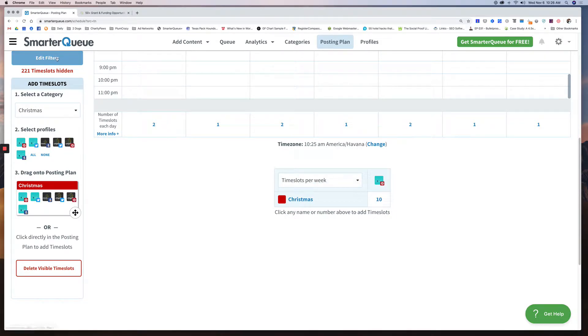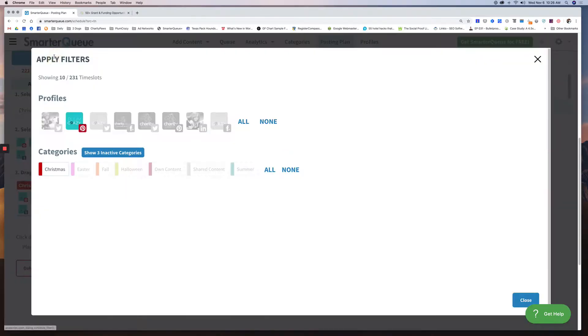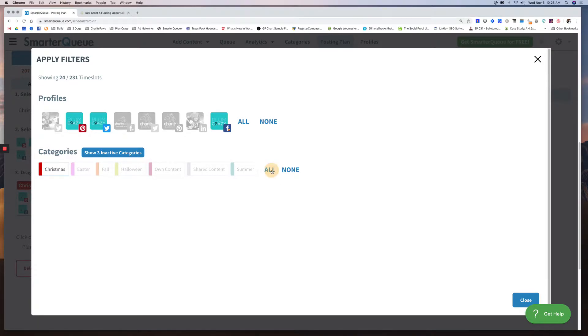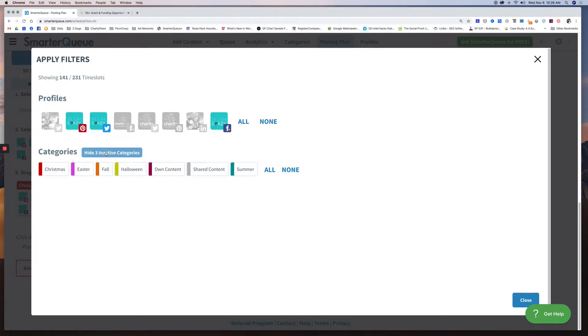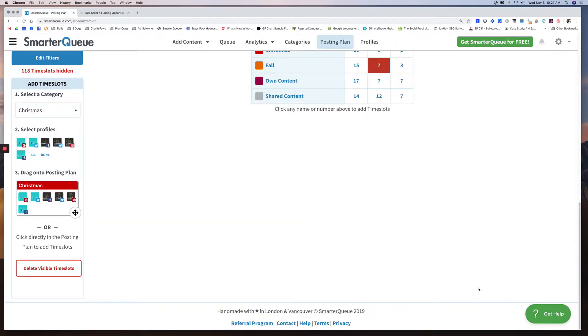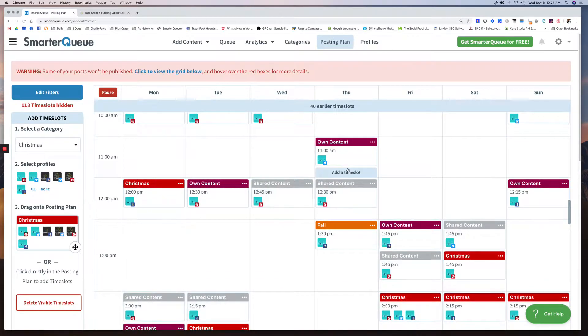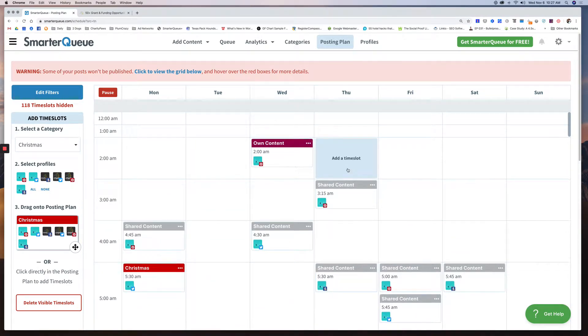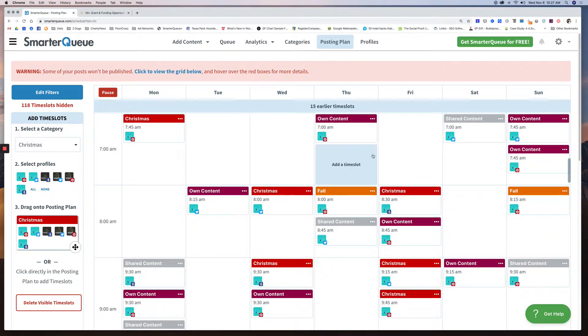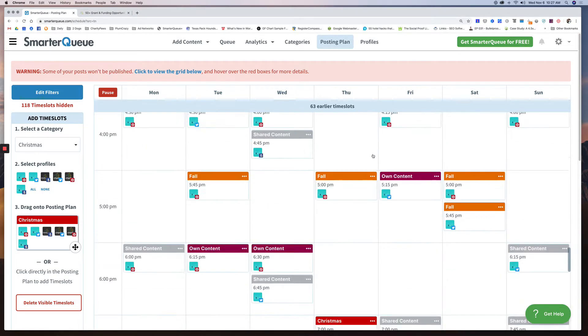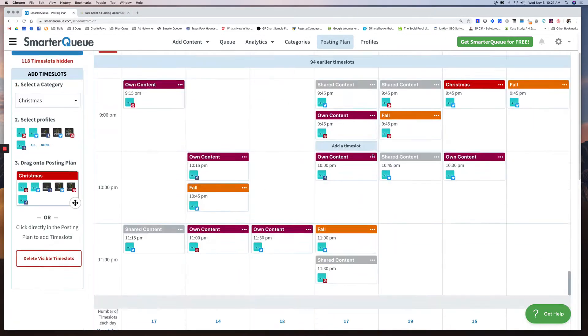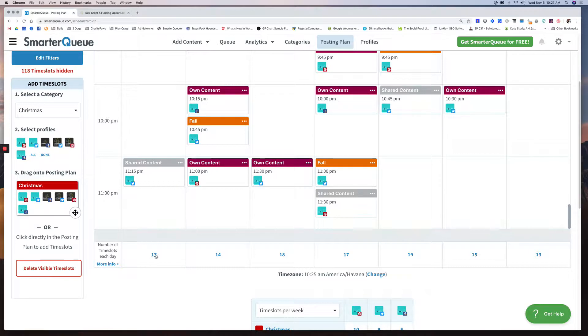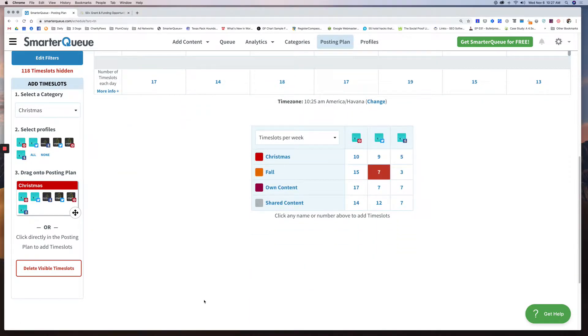And then below is a more detailed chart. Now if you want to see all of your data, you can look at apply filters. What if I want to see Plum Crazy for all of my accounts? I can click Facebook and Twitter and I can click all of my categories. And I'm going to hide my inactive categories for now because I don't want to deal with those right now. So Easter, Halloween, and summer now are hidden because I don't care about those right now. Now when I go back to my planner, I can see everything that I have going out on all of my Plum Crazy accounts.